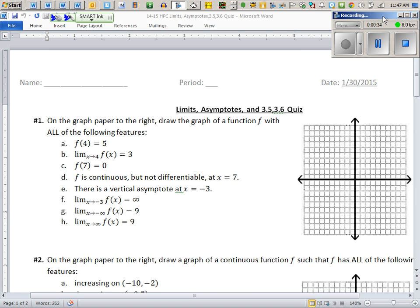There's one other thing: it says 'function,' so you'll have to keep in mind that the vertical line test is in effect — you cannot fail it. That's actually why I made this problem out of four and a half points. There are eight givens, and if you pass the vertical line test you get your ninth half point.